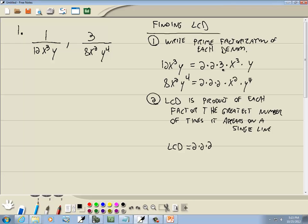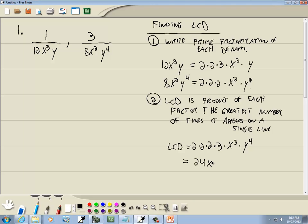For the 3: there's one 3 on the first line and none on the second, so the greatest is 1. For x: the greatest number on any single line is x³. For y: there's 1y on the first line and 4y's on the second, so the greatest is y⁴. That gives us 2 × 4 = 8, times 3 = 24, so the LCD is 24x³y⁴.